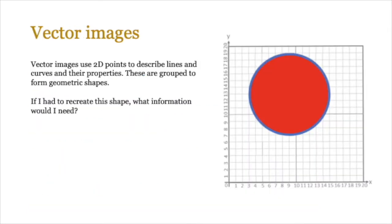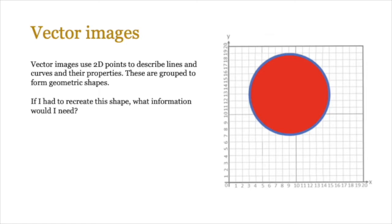Let's start with vector images. Now we know that bitmap images are made out of pixels, so every dot has a color associated with it. Vector images are slightly different. Here we use 2D points or two-dimensional points to describe lines and curves and their properties. These are then grouped together to form geometric shapes.